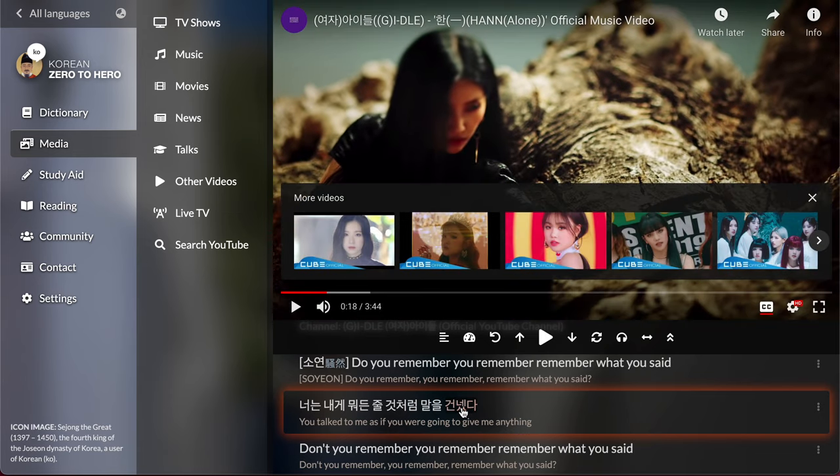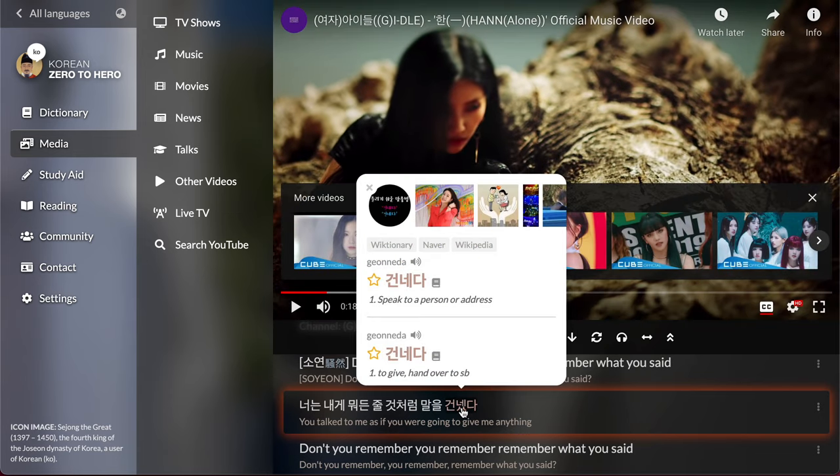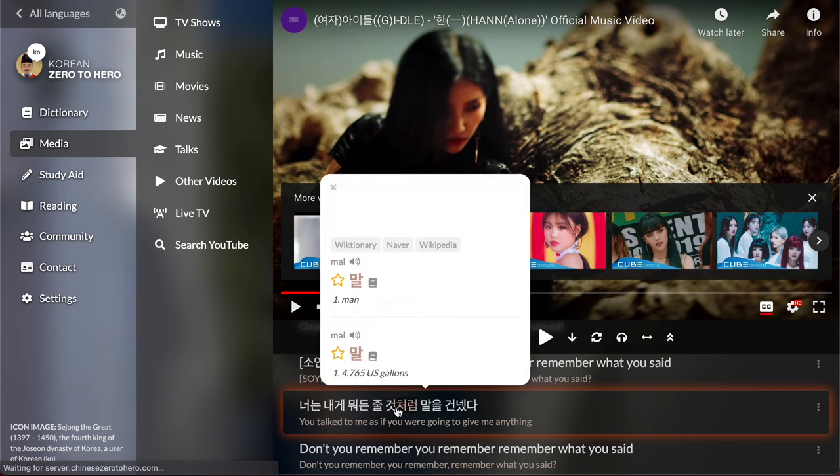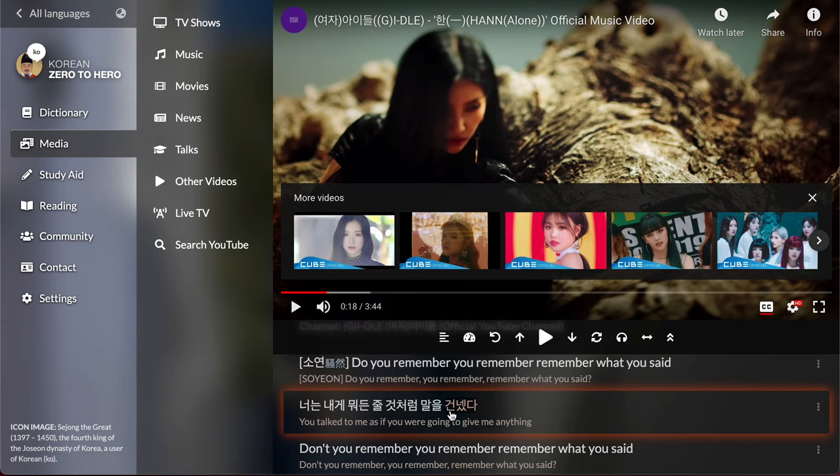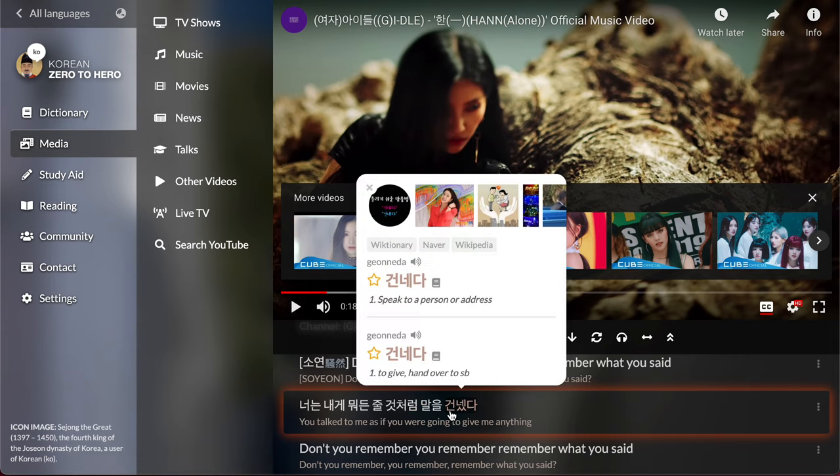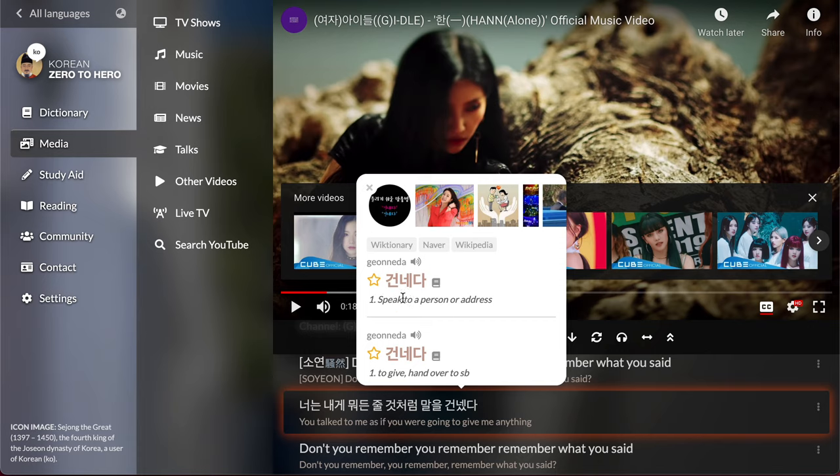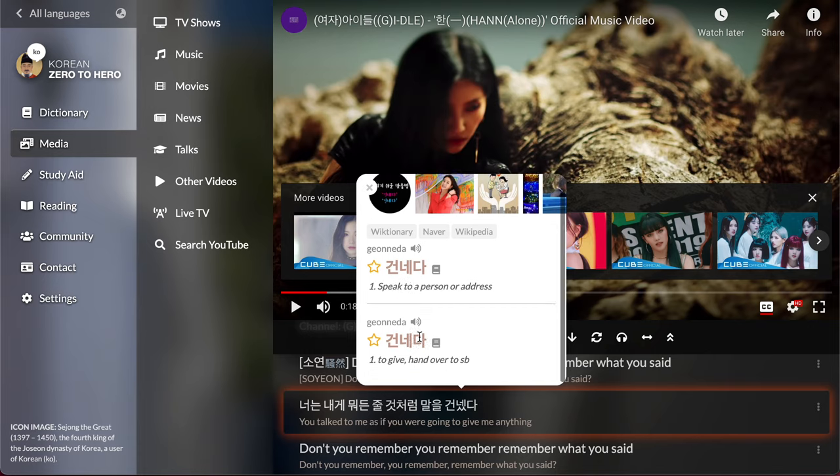So here you can look up definitions of Korean words and these words are reverse conjugated, so it looks up the conjugated form and gives you the dictionary form so you can actually look at what these words mean, like 건넷다 means to speak to a person or address, or to give up.